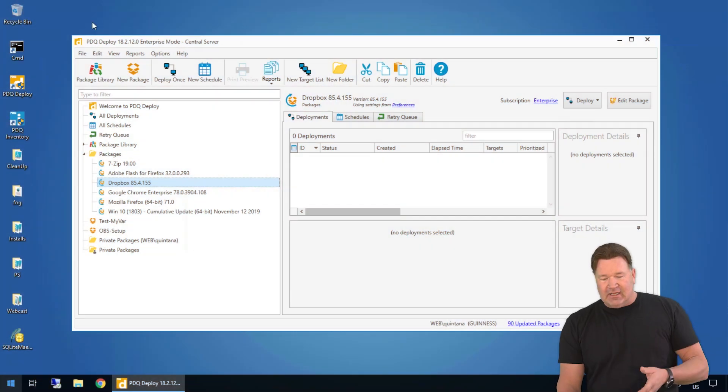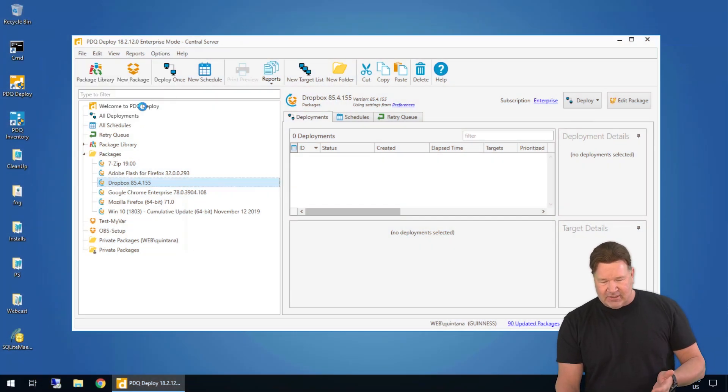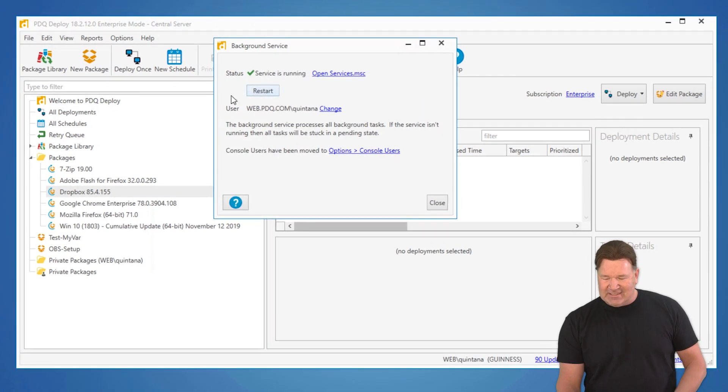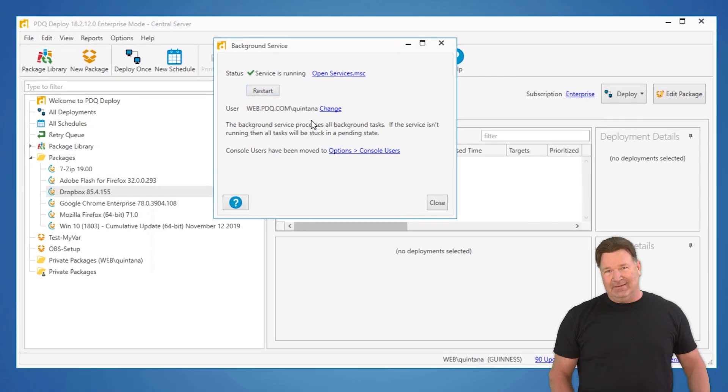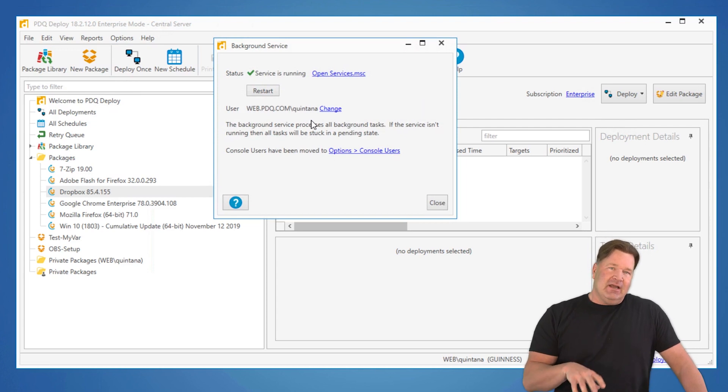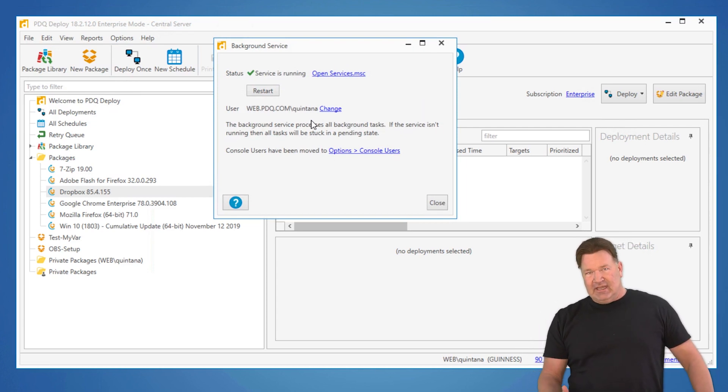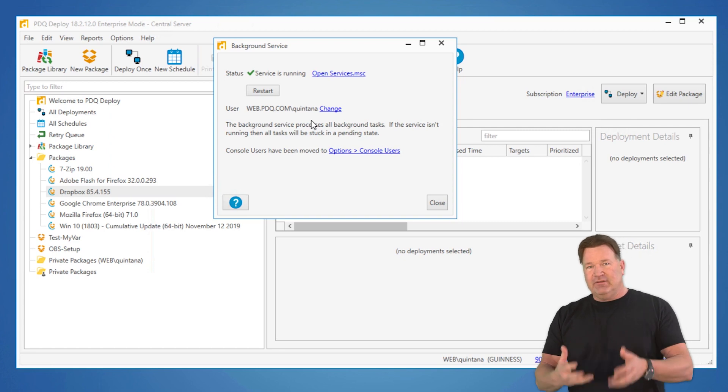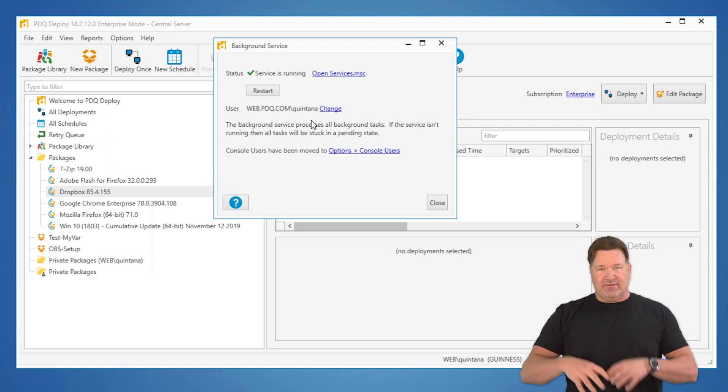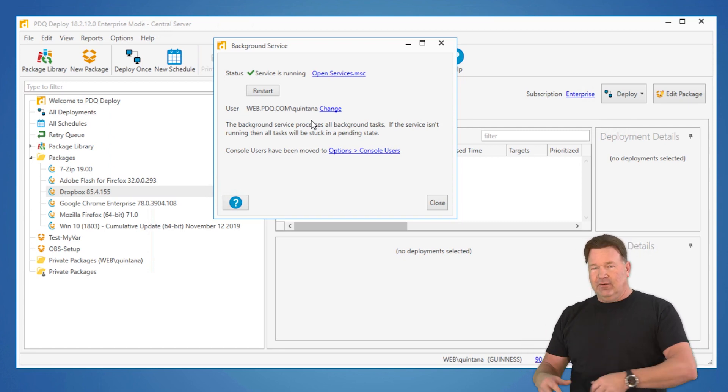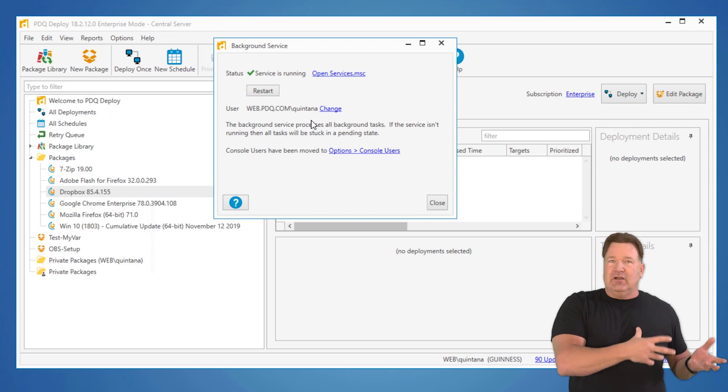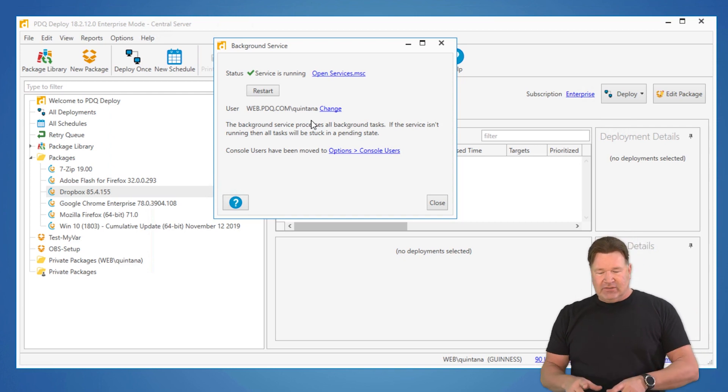A couple of things we've got to talk about in regards to that. Let's first talk about our background service. The background service is right here. Mine is set up as WebQuintana, all right? That will be the credentials used by Deploy, in this case, to do all the functions of Deploy, unless otherwise specified where it's calling the console or the scan used in inventory.